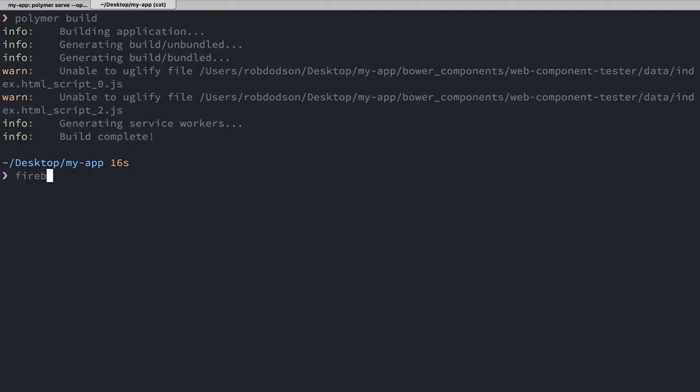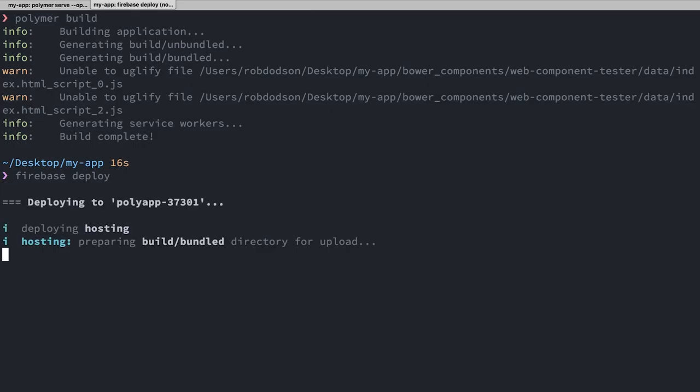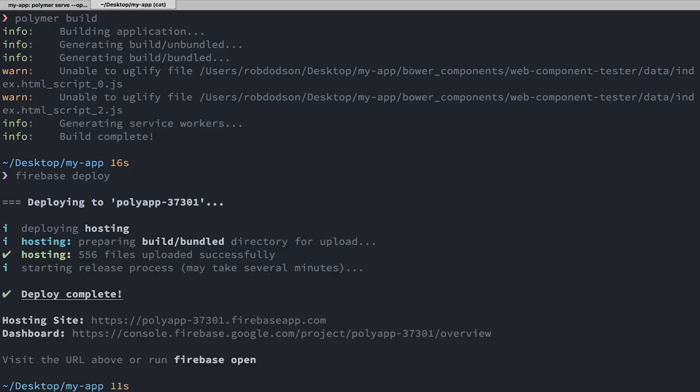We already went ahead and we told Firebase to deploy the build/bundled directory, which means the last thing I need to do is just run firebase deploy. Now that those directories have been generated, it's going to go ahead and push all that content up to Firebase. So we can wait for the progress indicator to finish.